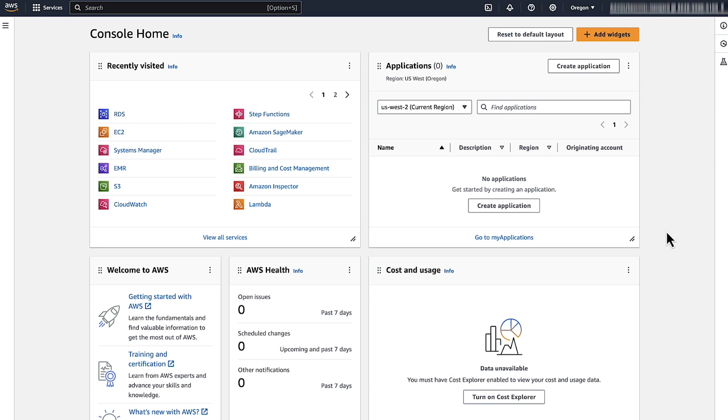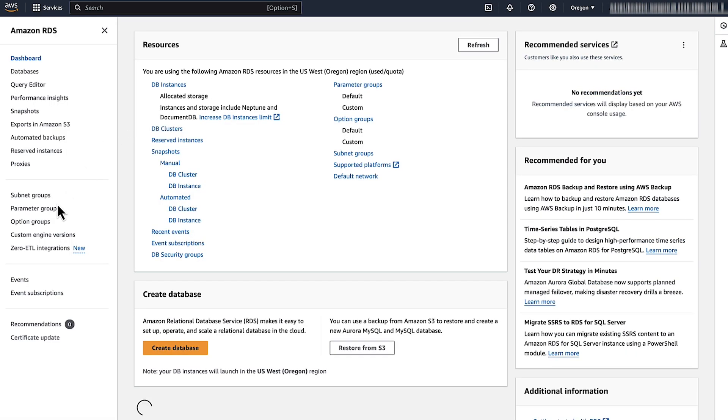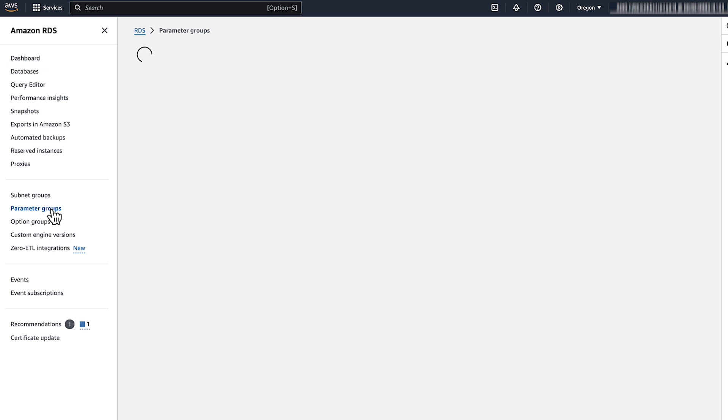Open the Amazon RDS console and navigate to the parameter group for the read replica instance.